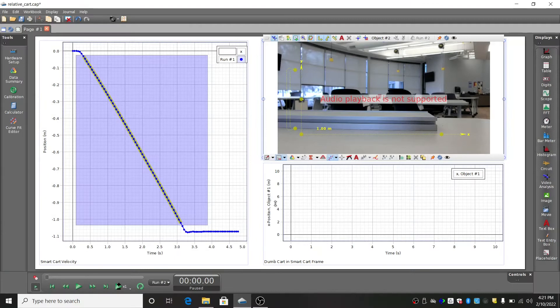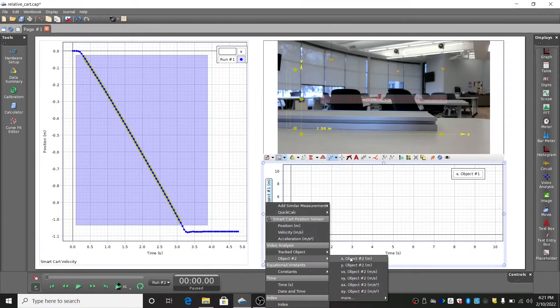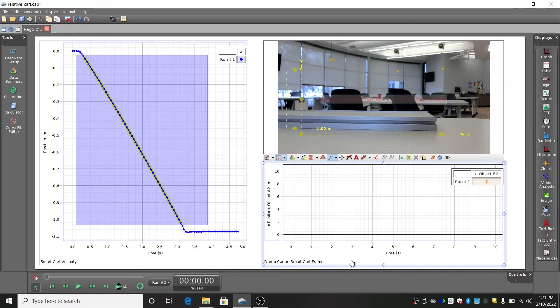In the graph for the spring cart, click the y-axis label and select the x-position of object number 2 to graph.